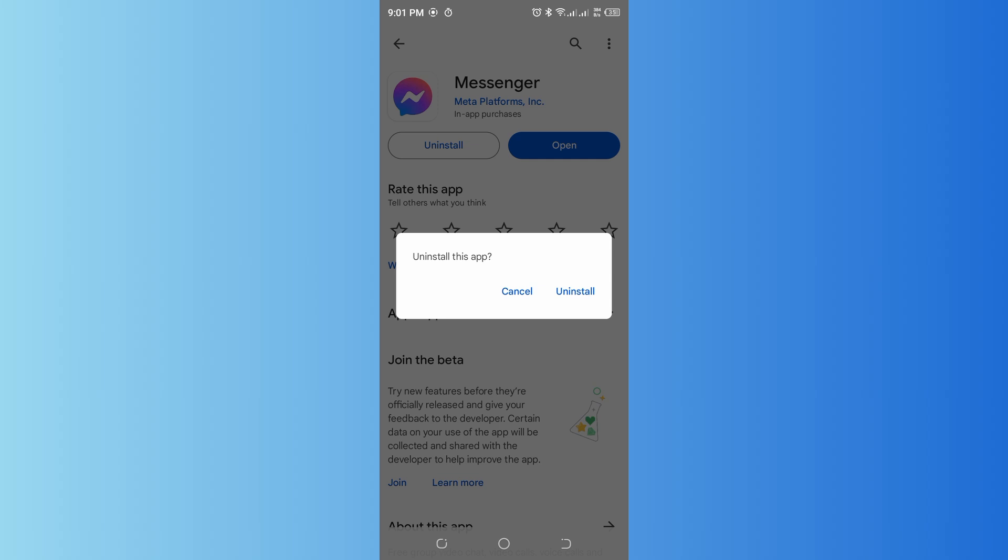You could also try accessing the chat on a different device if possible. Log into Messenger on another device to see if the issue persists. This can help determine if the problem is specific to your device.